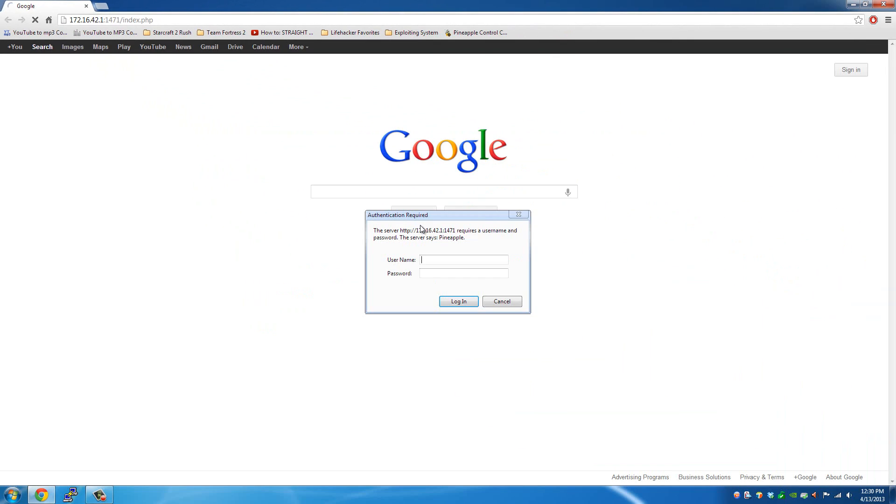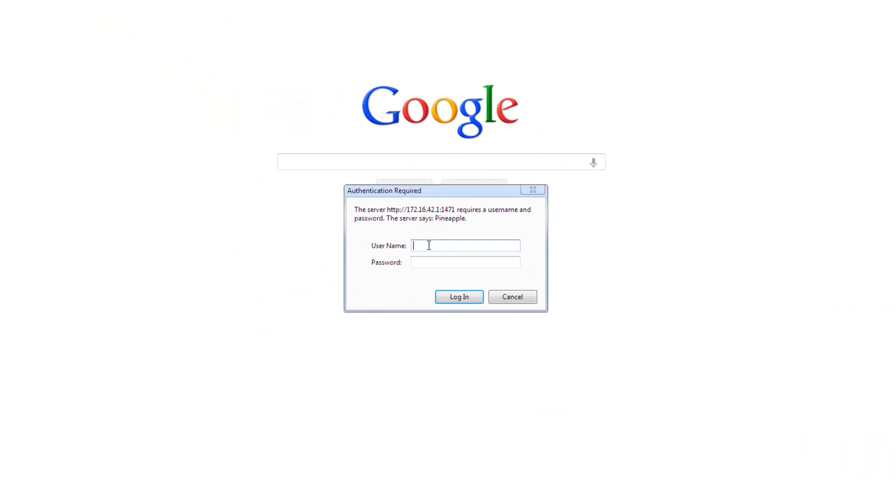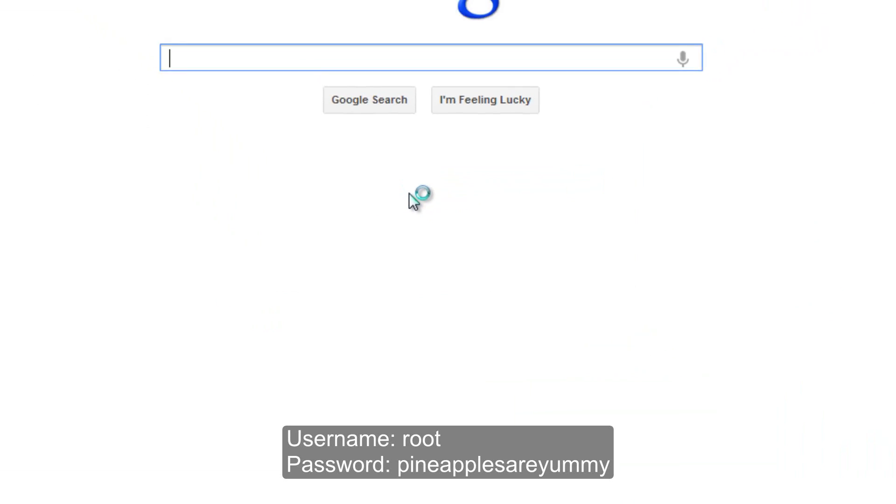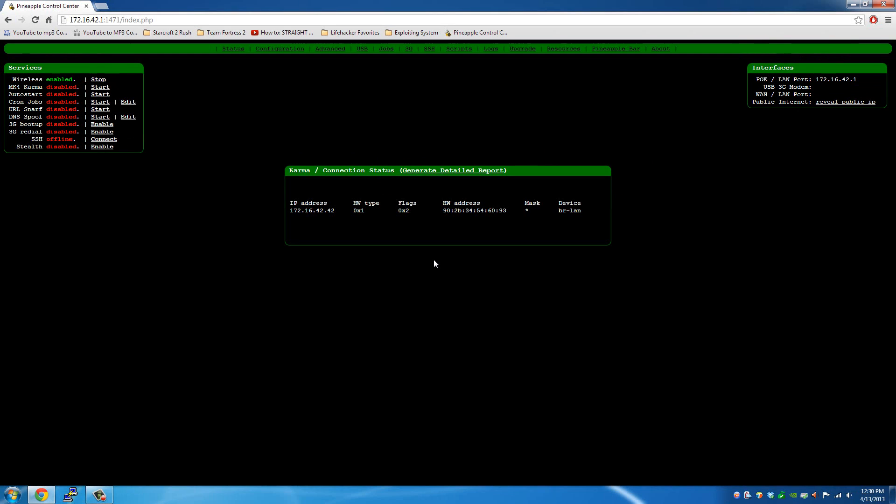You'll be greeted to an authentication required for username and password. Put in root. Your password's going to be pineapples are yummy. Press enter. And you'll be greeted to the interface of the Wi-Fi Pineapple.